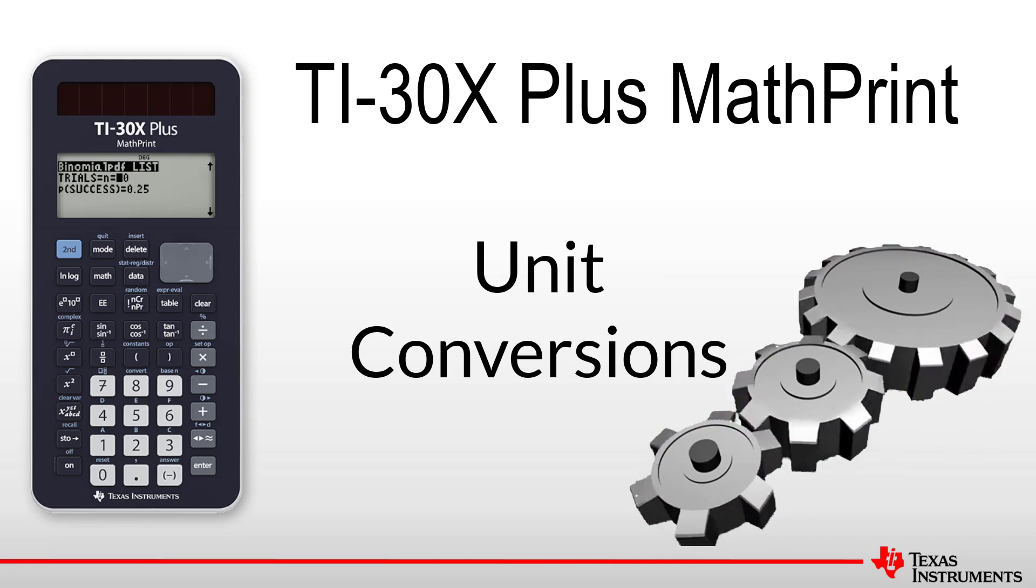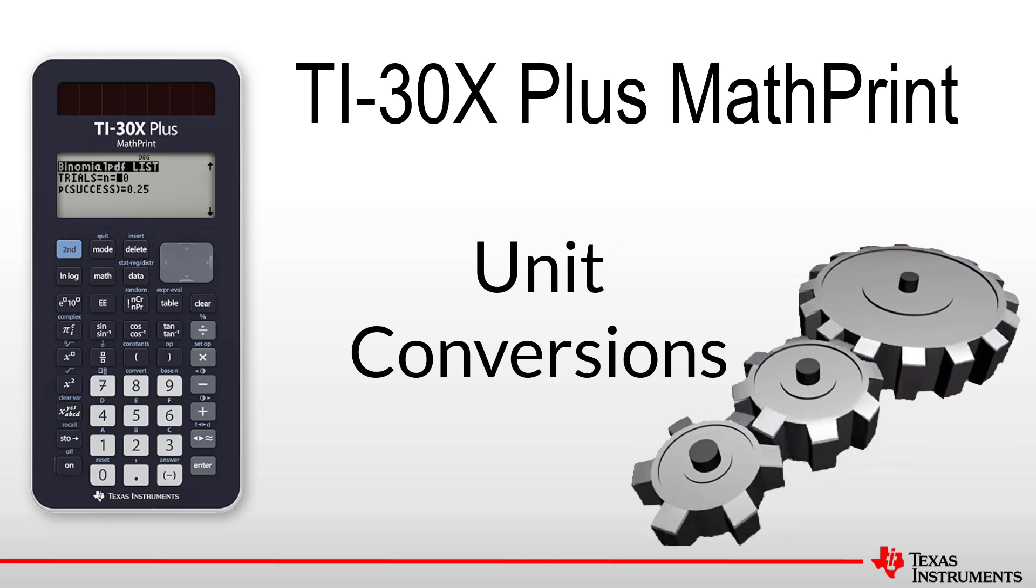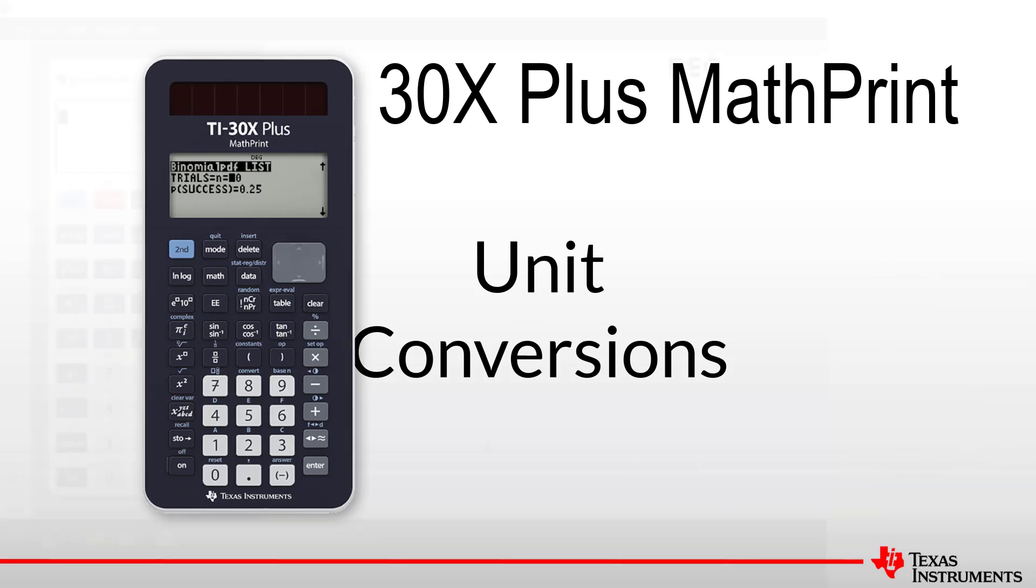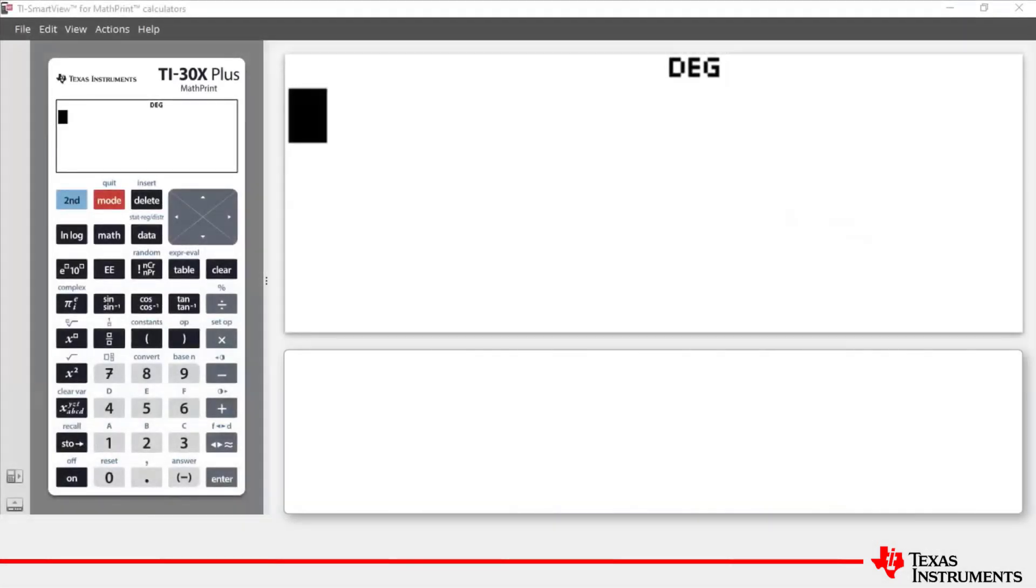Welcome to another lesson in the TI-30X Plus MathPrint student course. In this lesson, we'll be covering unit conversions.